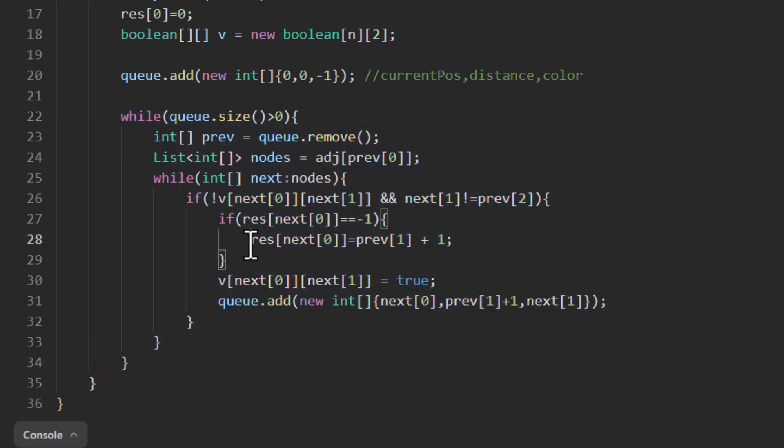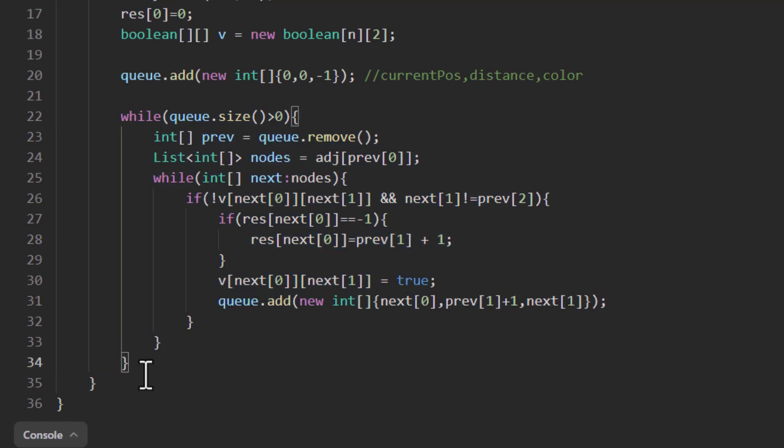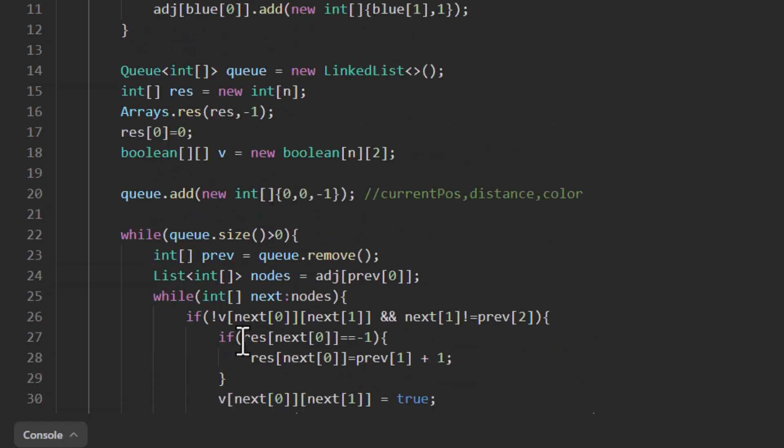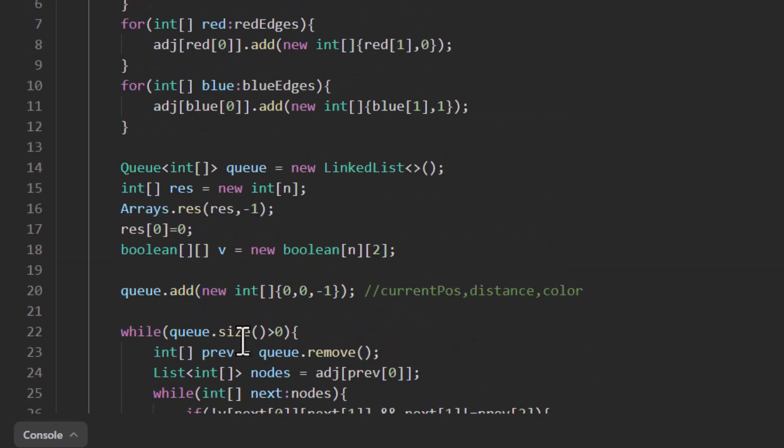So this particular logic or the loop will find the distance between node 0 and the rest of the nodes. Here we are updating the result array to store that particular result and at the end we just need to return this particular result array. So this is the code that we need to solve this particular problem.